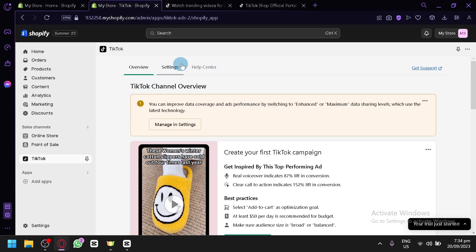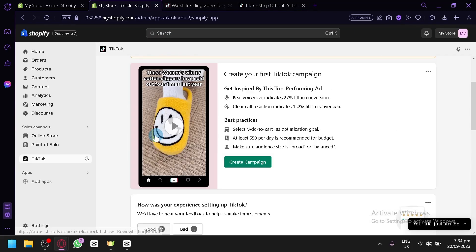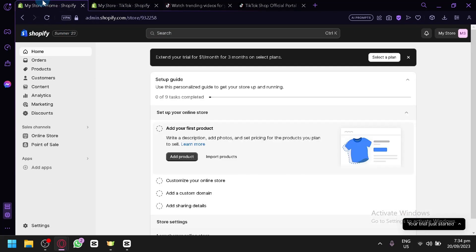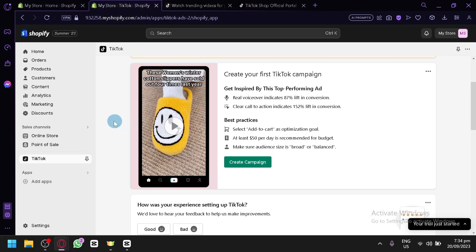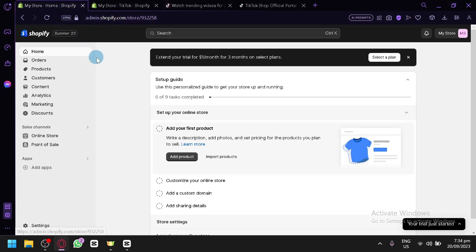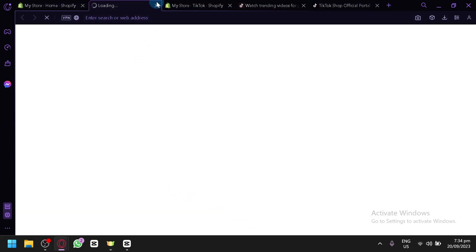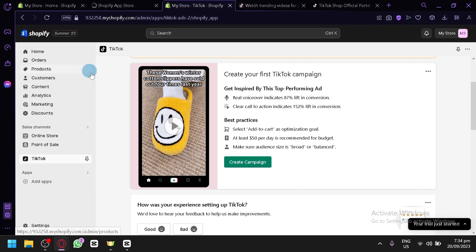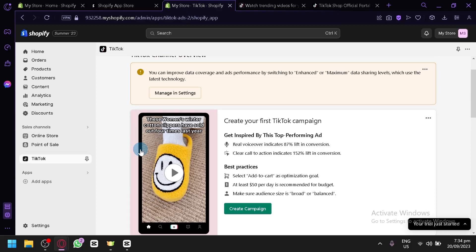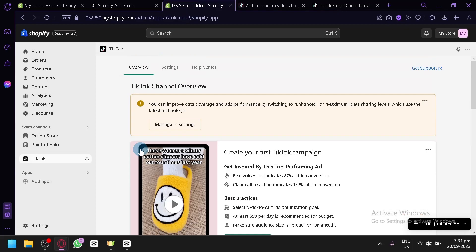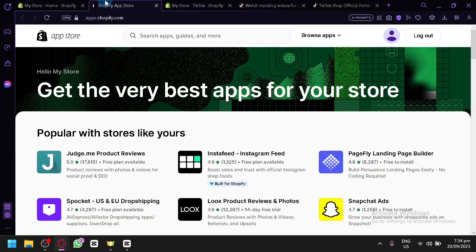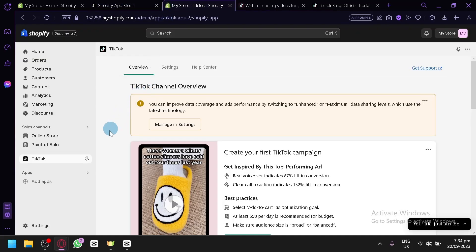You'll also be able to monitor your TikTok sales from this dashboard. That's basically the process of how to connect TikTok and Shopify together. Keep in mind you won't find this on normal Shopify — you need to go through the Shopify App Store. If you enjoyed this video, please consider leaving a like and subscribing. Thanks for watching.